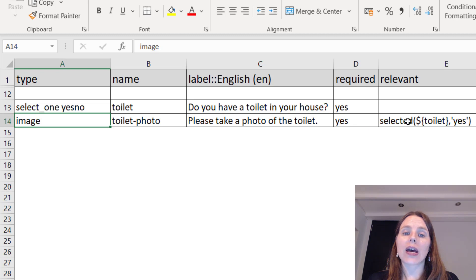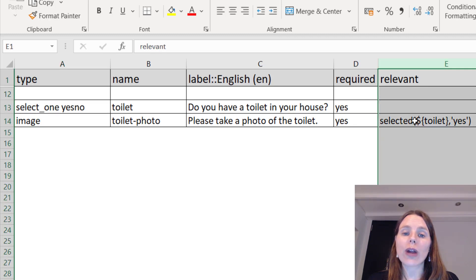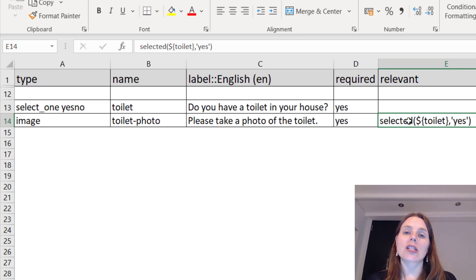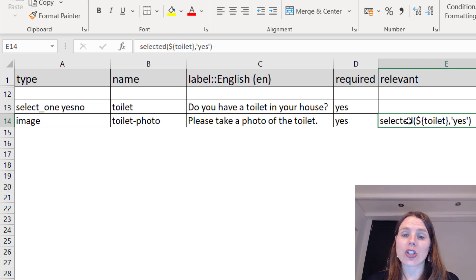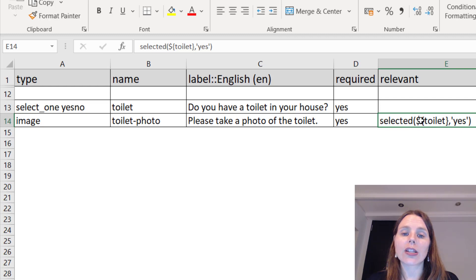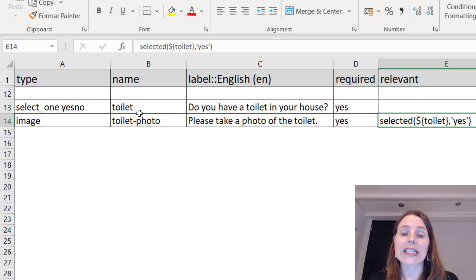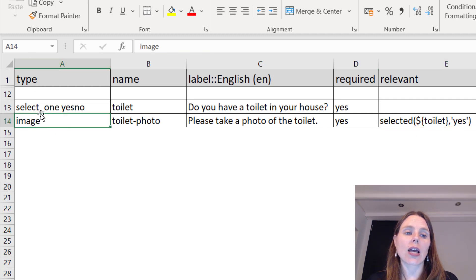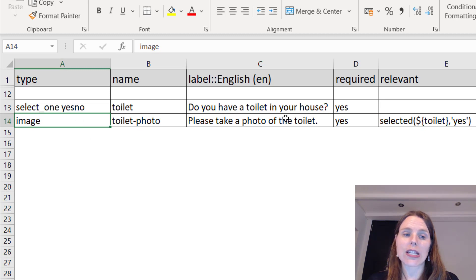Then we're going to ask a follow-up question to take a picture: 'Please take a photo of the toilet.' This is required and it's only relevant under the relevant column. This is where it becomes a conditional question, so it's only relevant if the answer to toilet, you can see that little reference back to this name here, if toilet is yes. The type of question is an image if we want to take a photo.